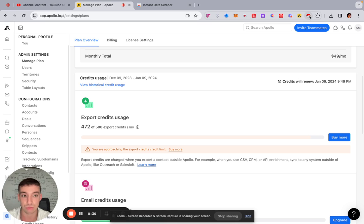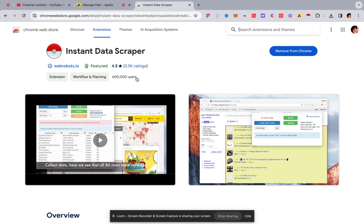one way is to use a tool called Instant Data Scraper. So Instant Data Scraper is just a Chrome extension and you quite literally just get it on Chrome, just type in Instant Data Scraper, add it, it's free, it's got loads of good reviews and everything, just pin it to the bar.